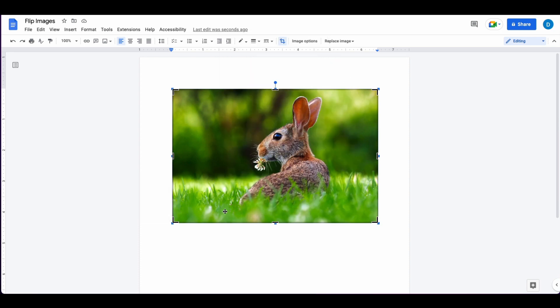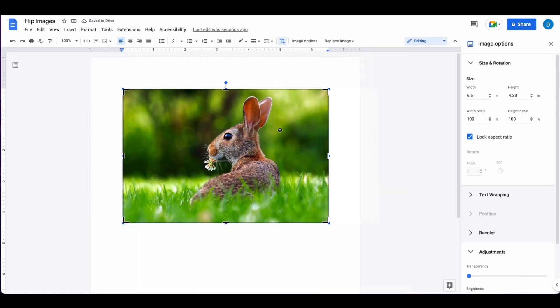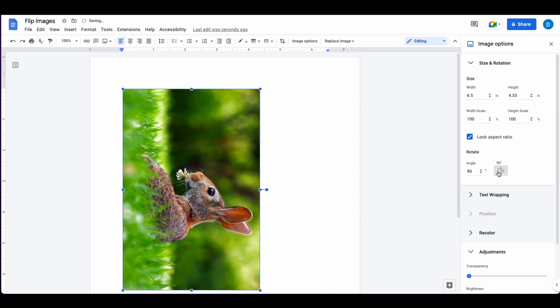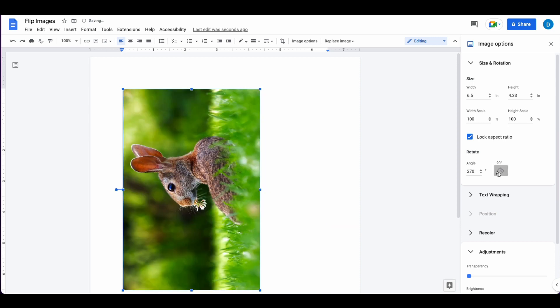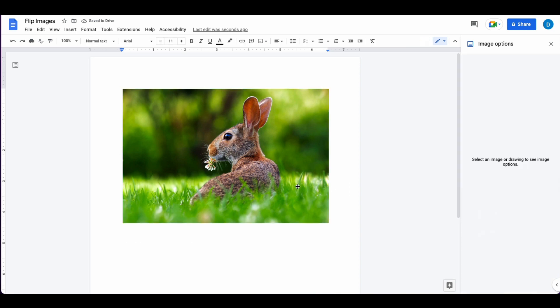The only thing you can do as far as changing the direction of the photo is right-click, then click on Image Options, where you'll have the opportunity to rotate the image at 90-degree angles or specific angles of your choice. So if you want to actually flip the image, you have to do this process a little differently.